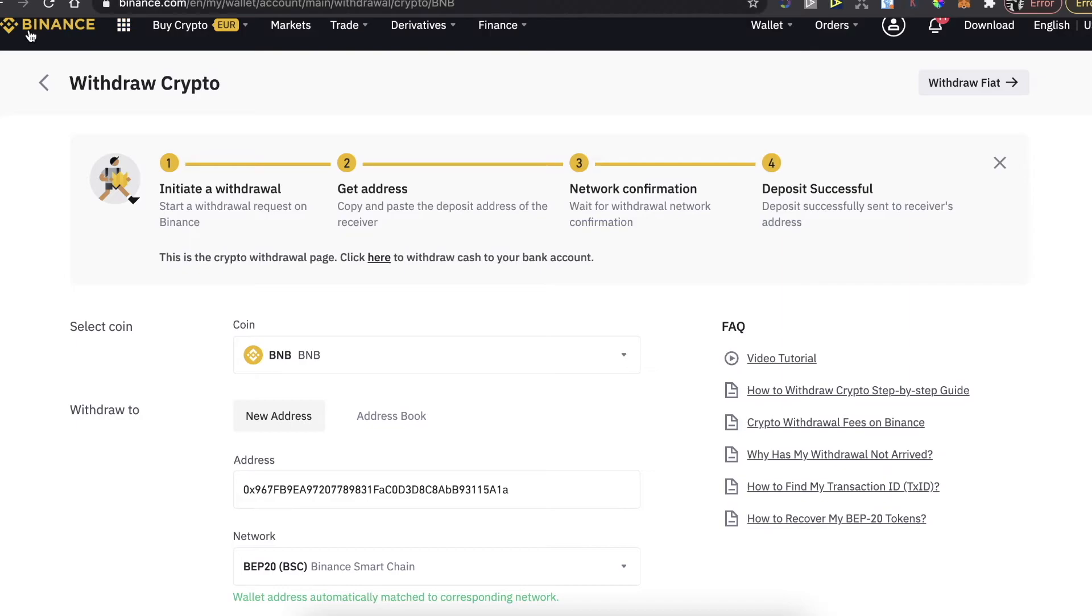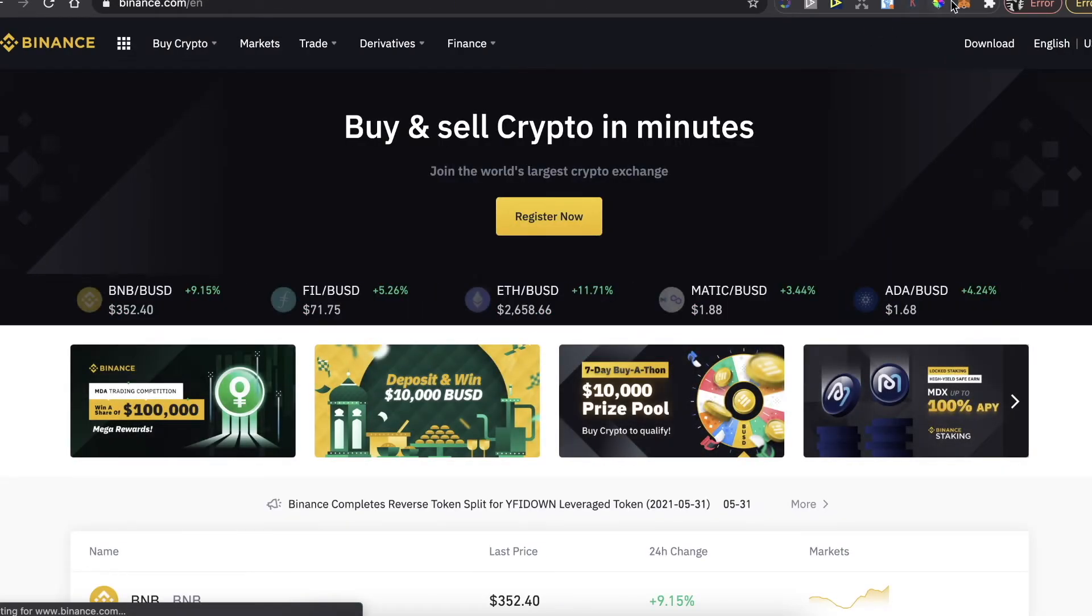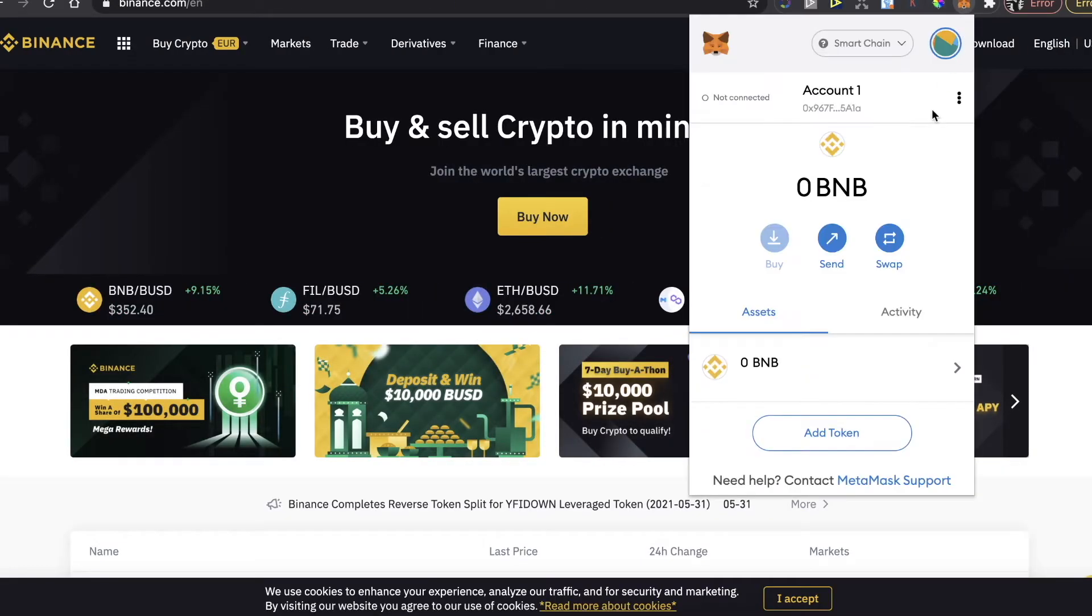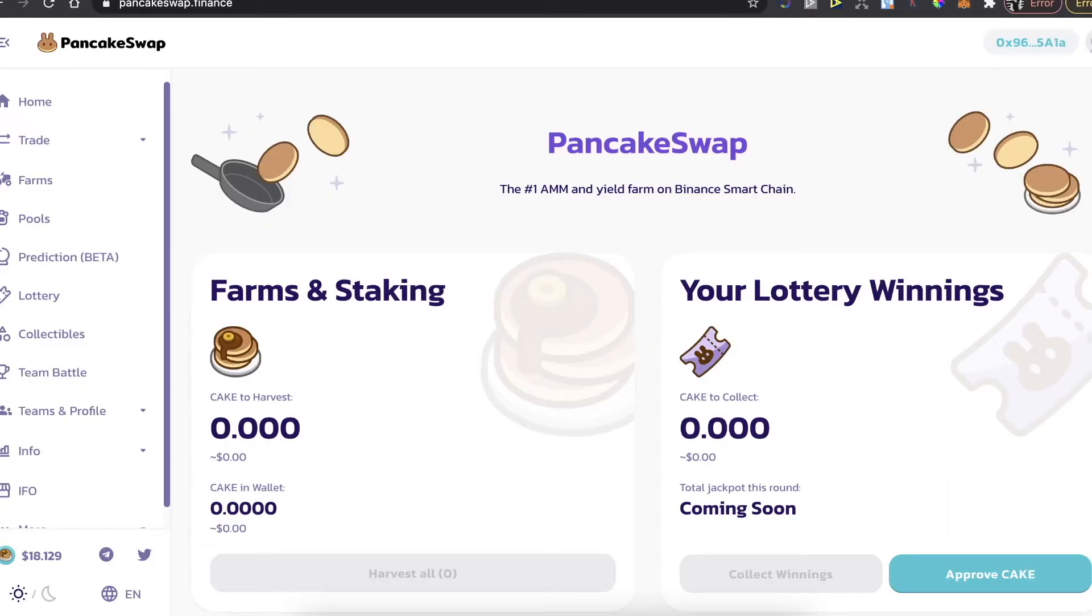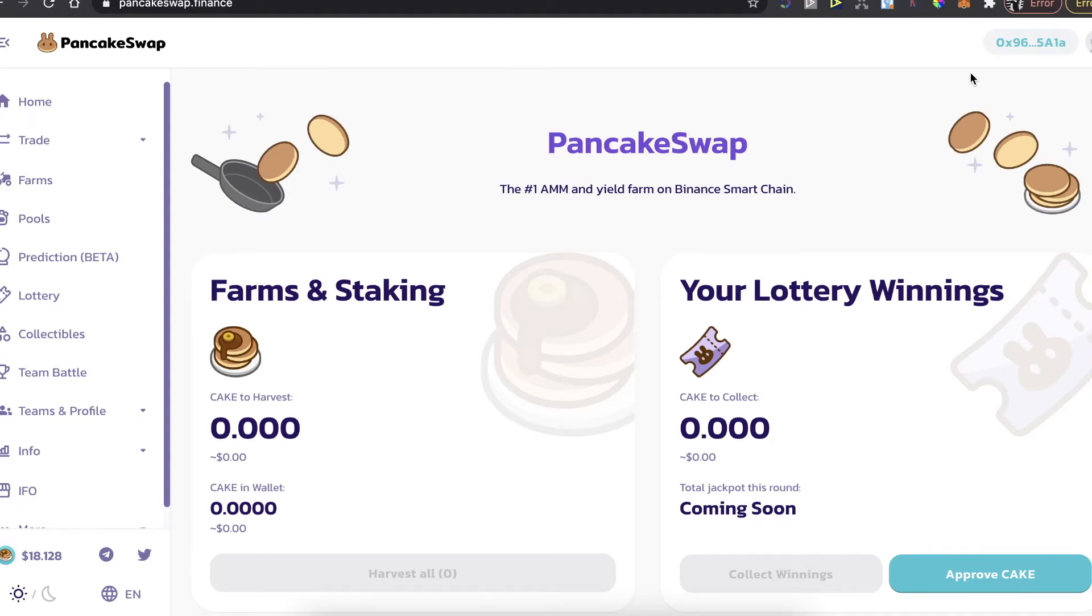And the Binance coins should be on your MetaMask wallet. When you will see them here, you can now go to pancakeswap.finance, and now you need to connect your MetaMask to PancakeSwap. So you're going to click right here at the top right corner, connect, and click on MetaMask, and you're going to be connected like I am right now.